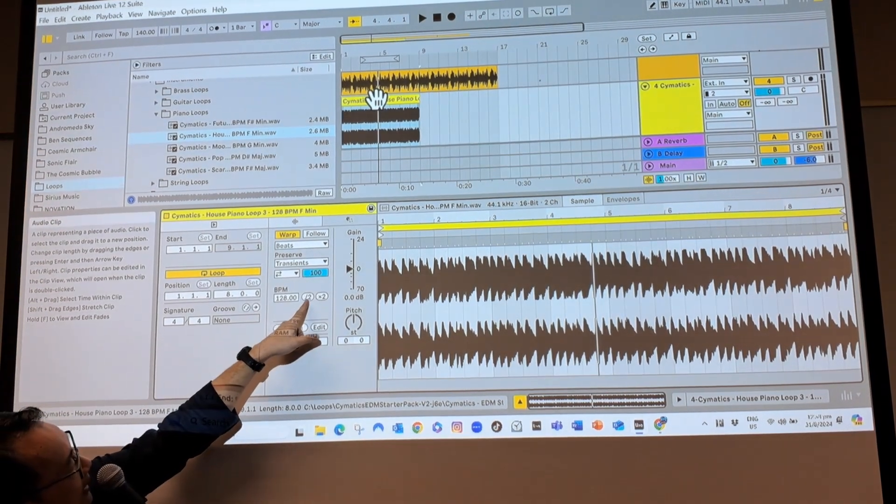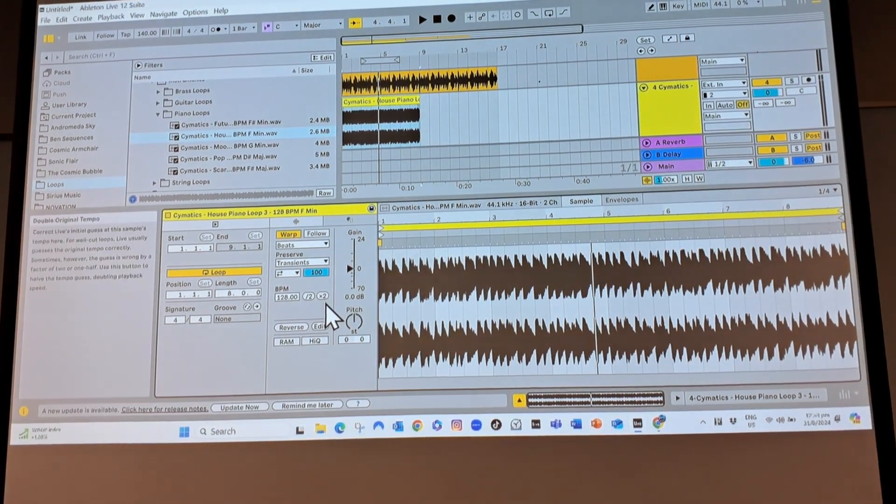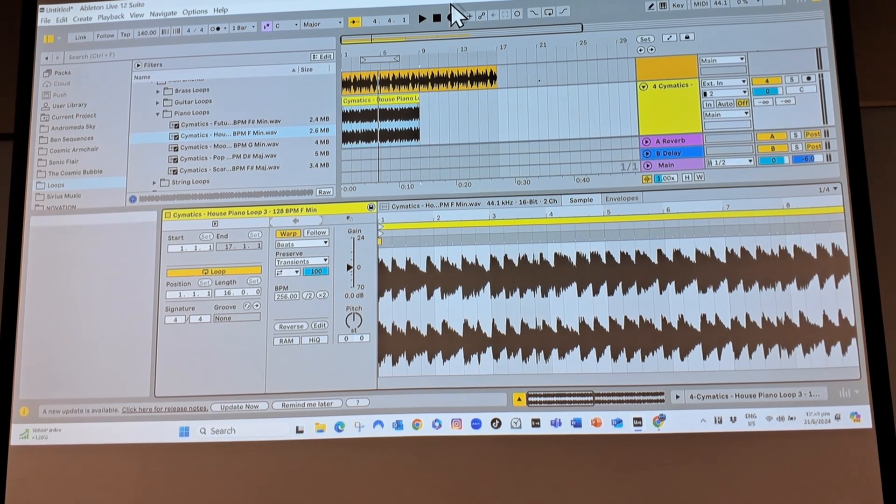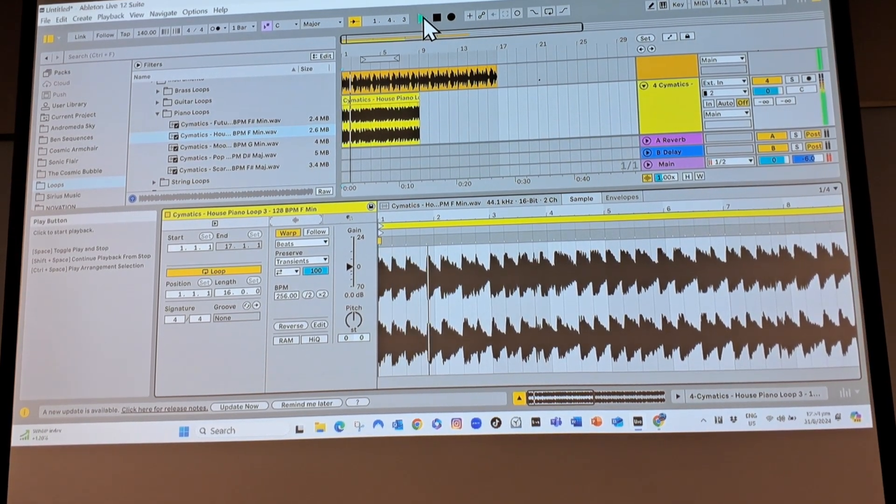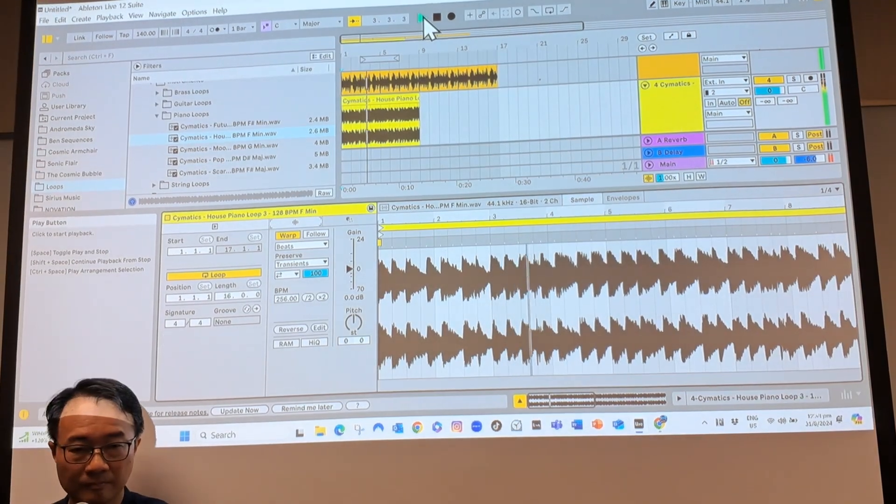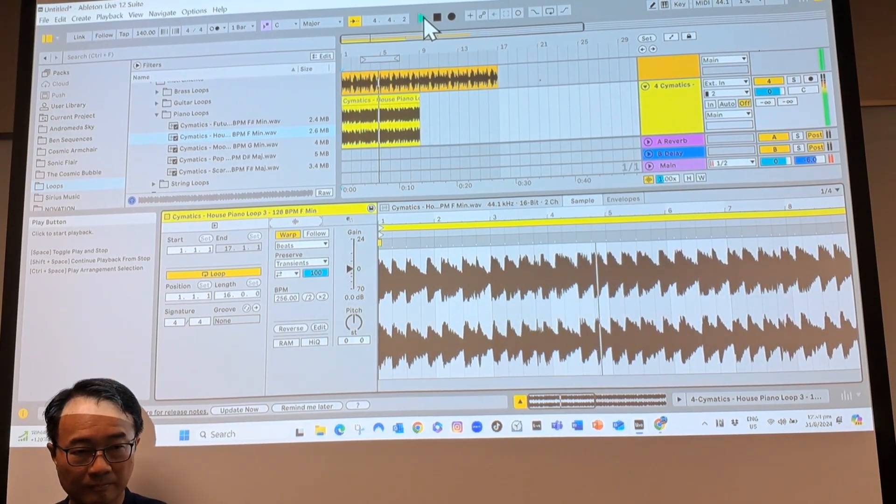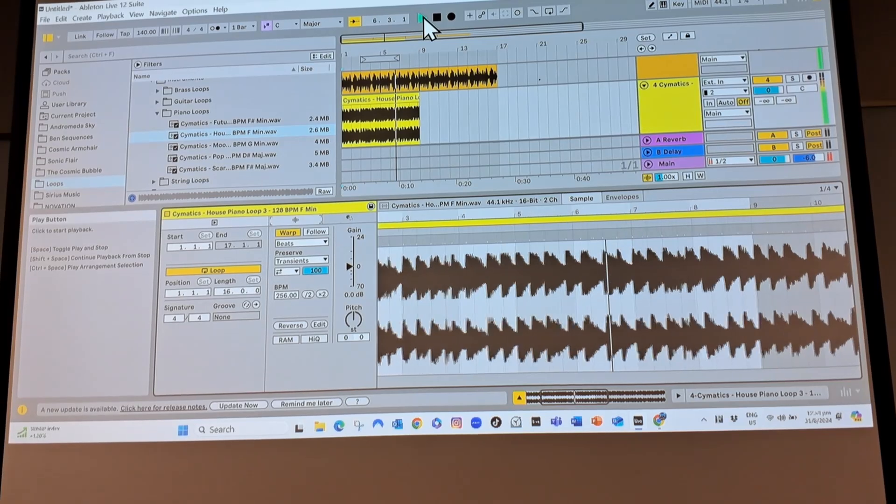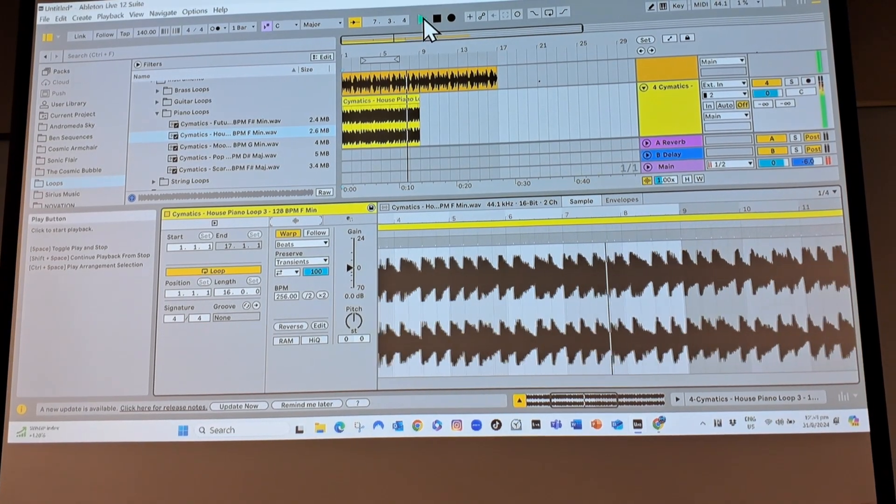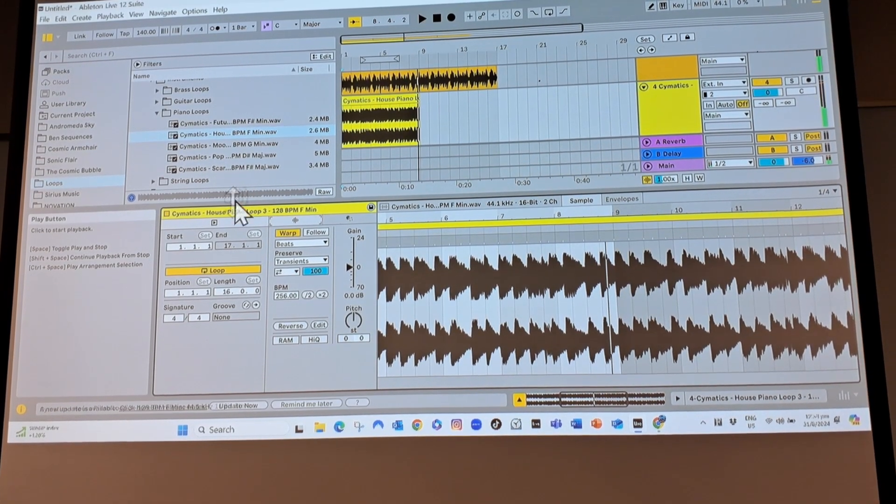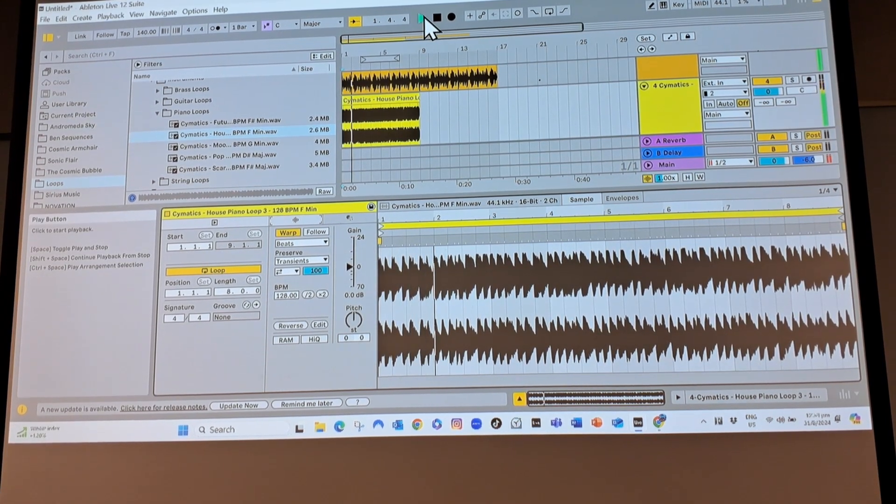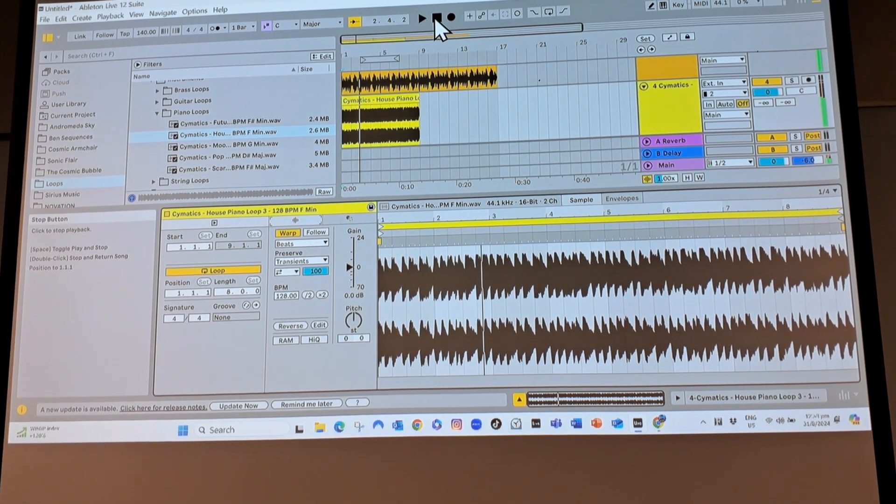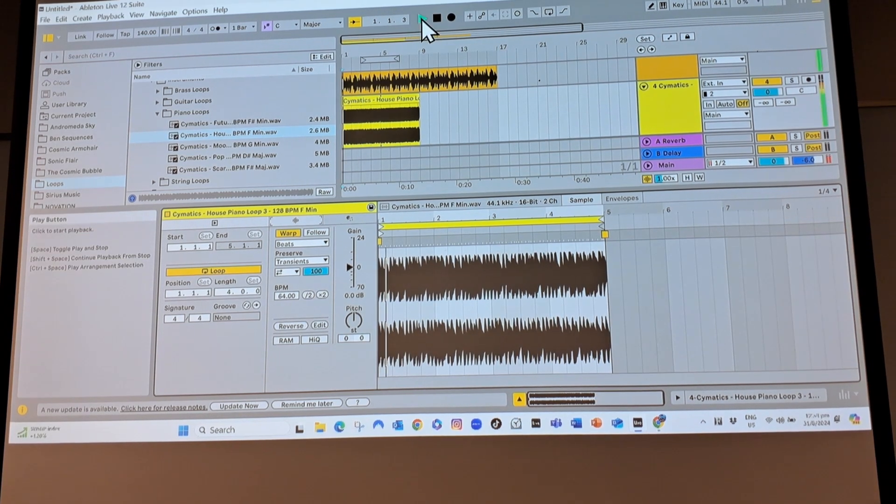I can divide by two or times two. So if I times two, then it slows down, compared to if I divide by two, it'll be faster. Or if I want to make it even faster, divide by two again.